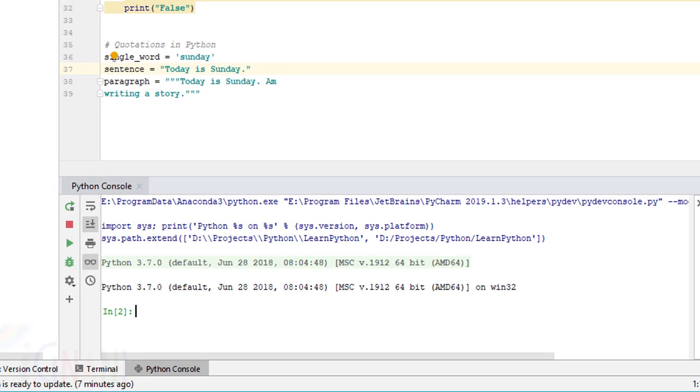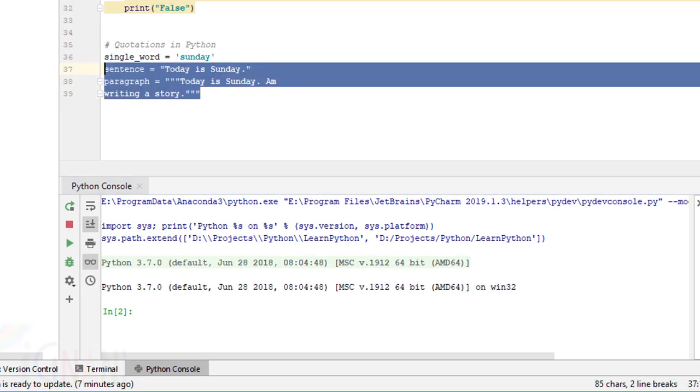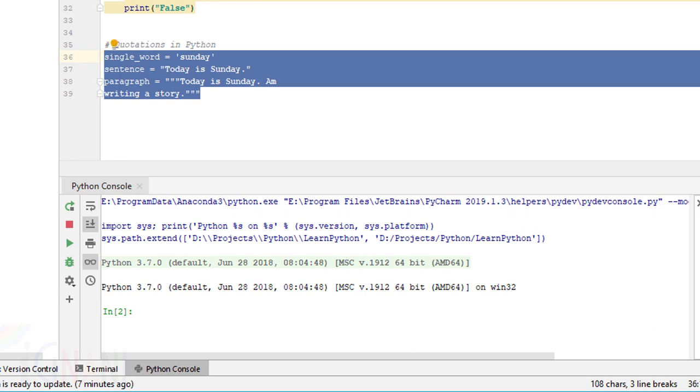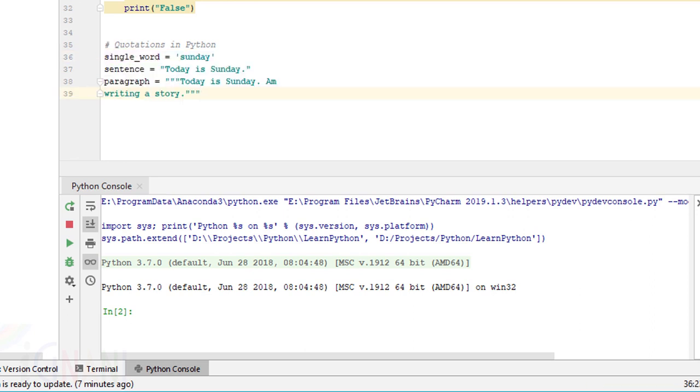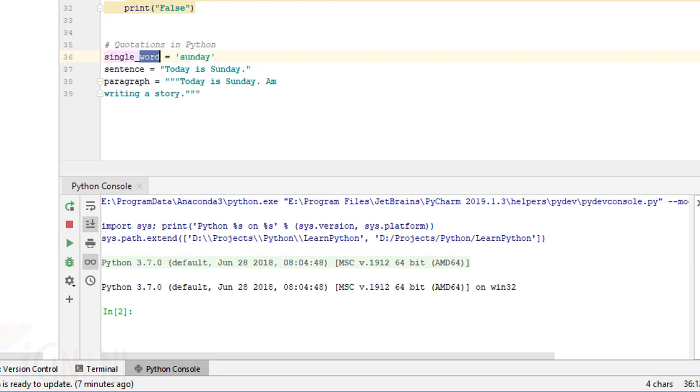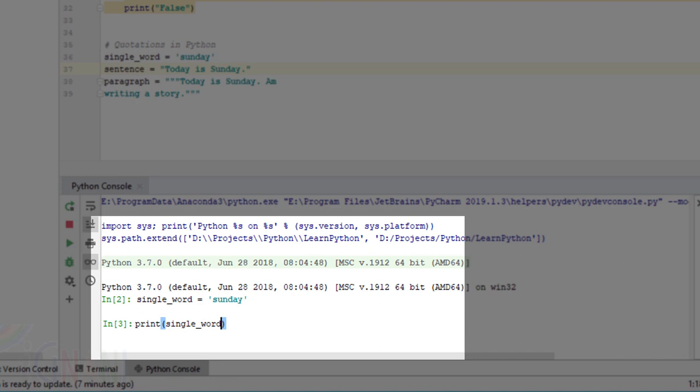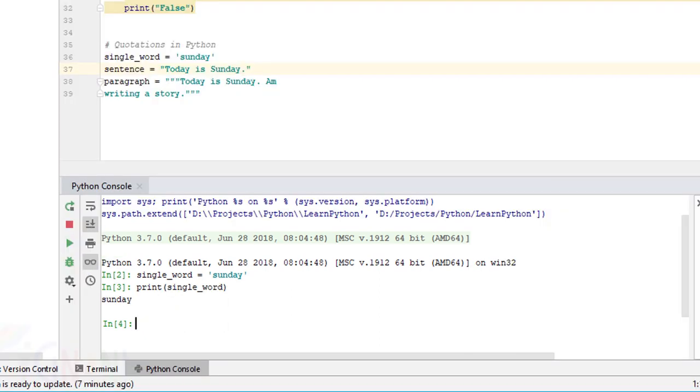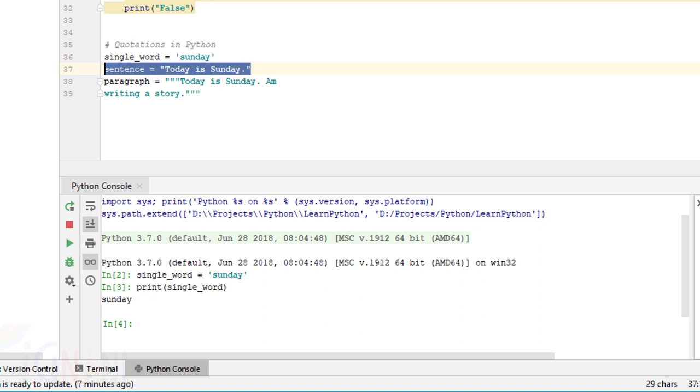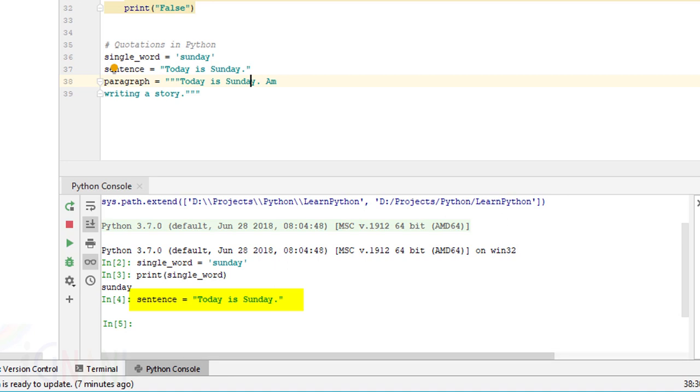For example, all the following three statements here are legal. If you see the first statement where an identifier is assigned a value Sunday and Sunday is within single quotes so it becomes a string literal value that has been assigned to this identifier. The same thing we can do with double quotes here you are seeing this sentence an identifier named sentence value